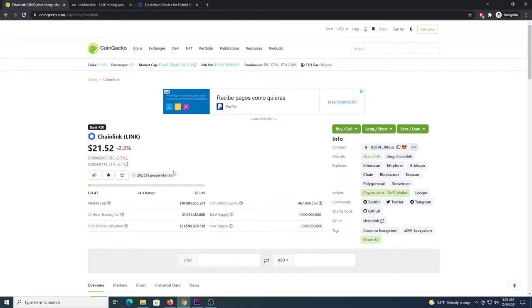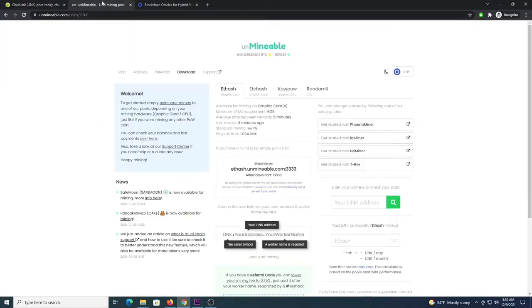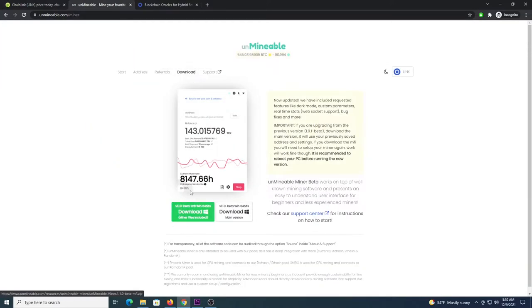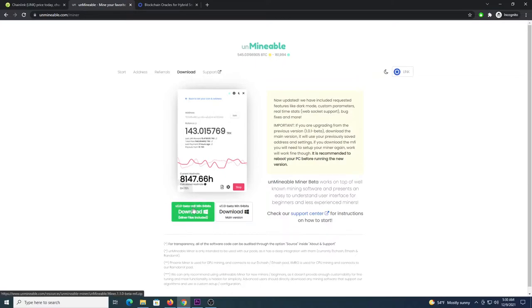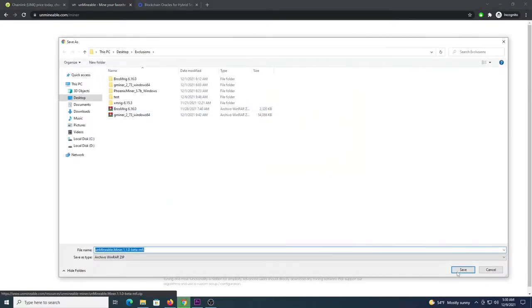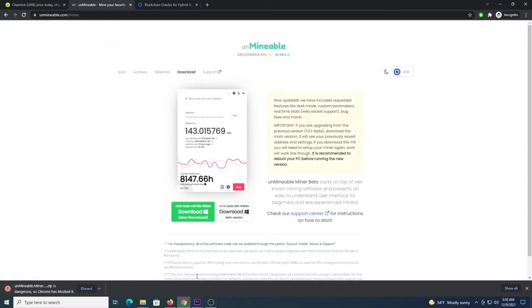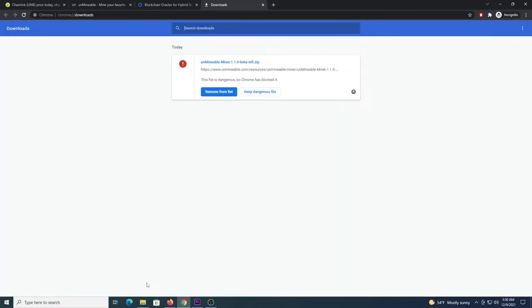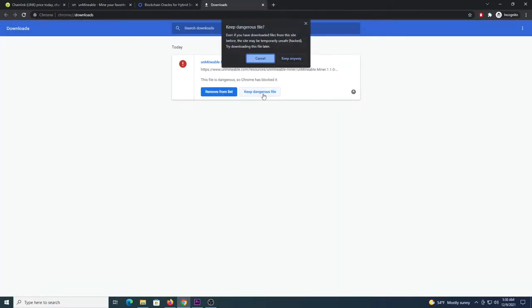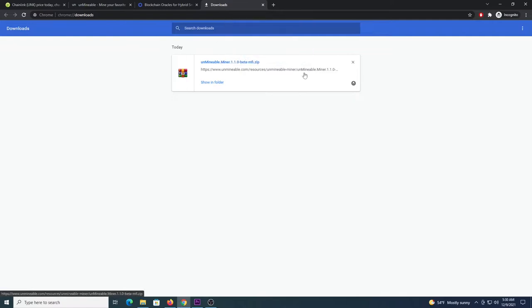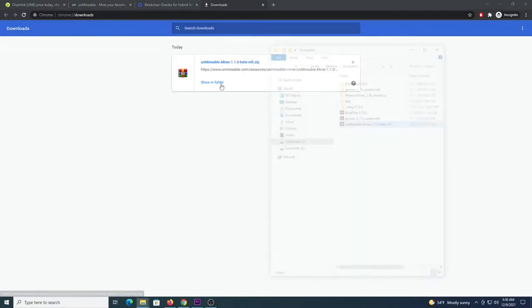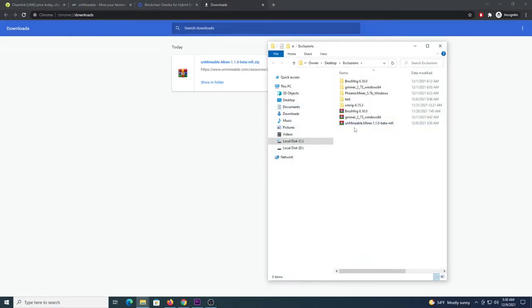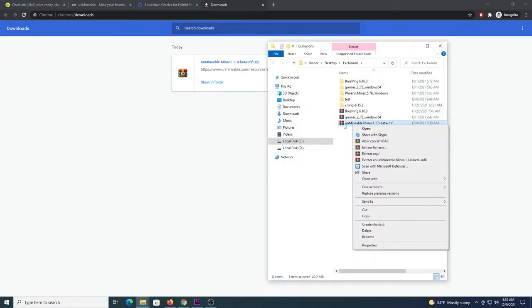So the next step would be to go to Unminable.com, click download, select the file on the left, the MFI version, save it inside the folder, press Ctrl+J, click in Chrome, select keep dangerous file, keep anyway, show in folder, and then you will extract this file.